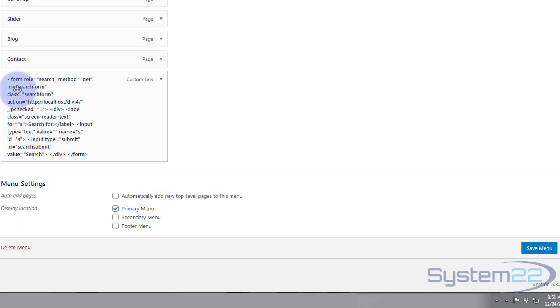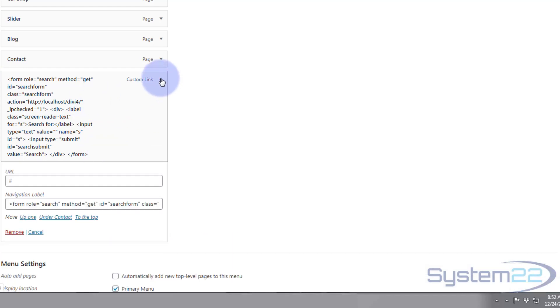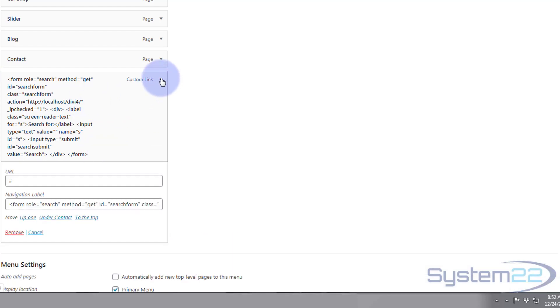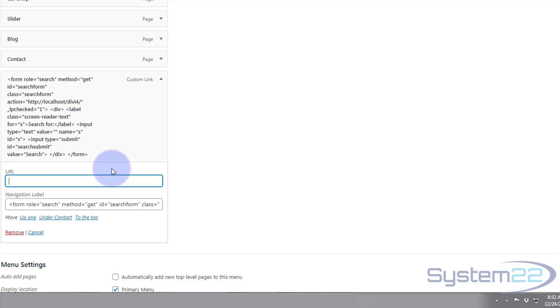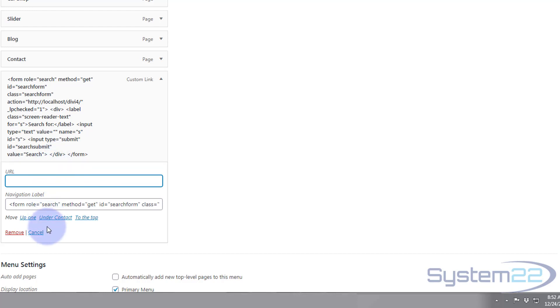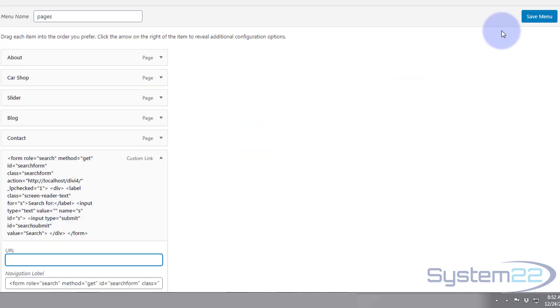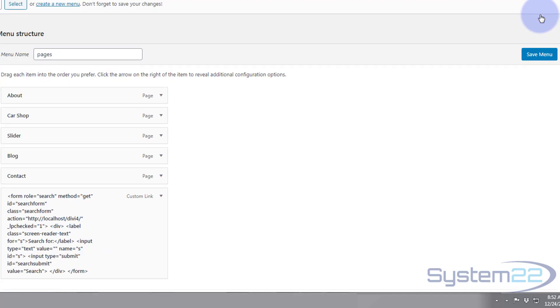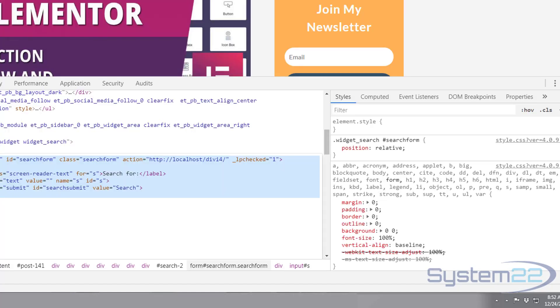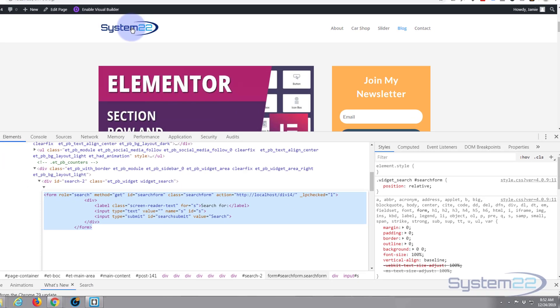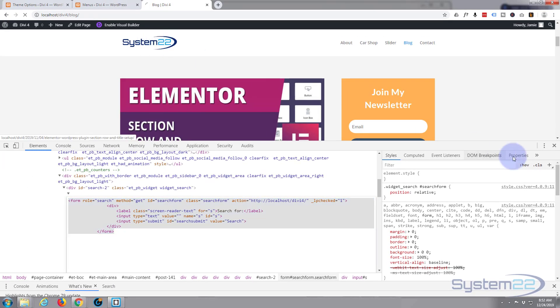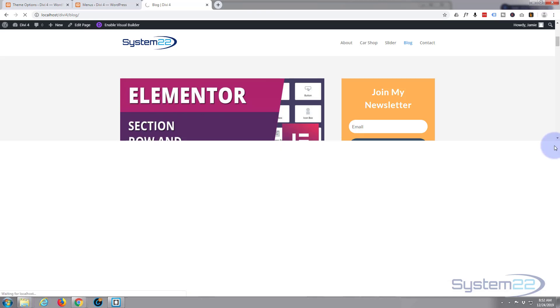There it is. That does look a little strange but that is actually going to work. Now I've actually got the link in place, I want to remove that hashtag so it doesn't do anything. There's nothing that happens when somebody clicks on it other than the form is going to work. Let's save our menu. Now let's go back to the home page and our little search box should be there.